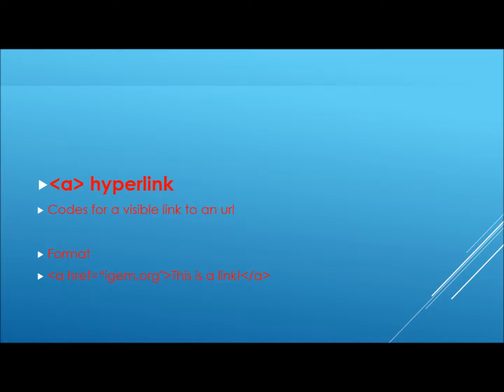The next tag we will cover is the A or reference tag. This is used to create a hyperlink. A hyperlink is blue colored text that when clicked on leads to a URL. Its syntax is as shown on the screen.